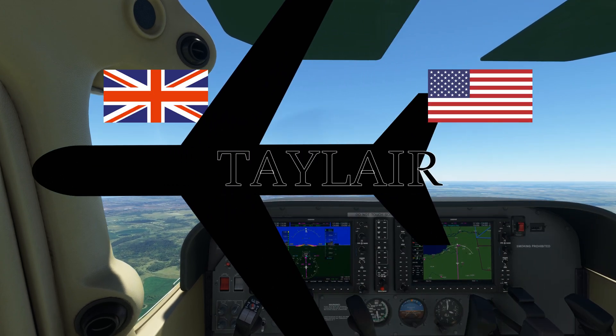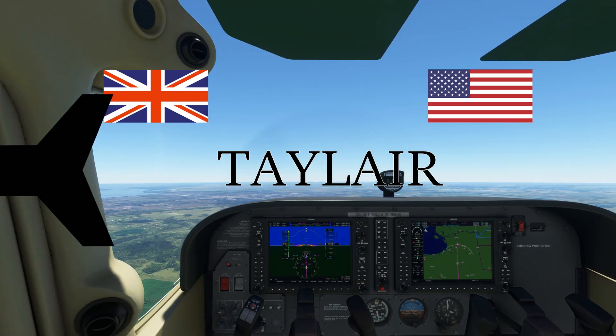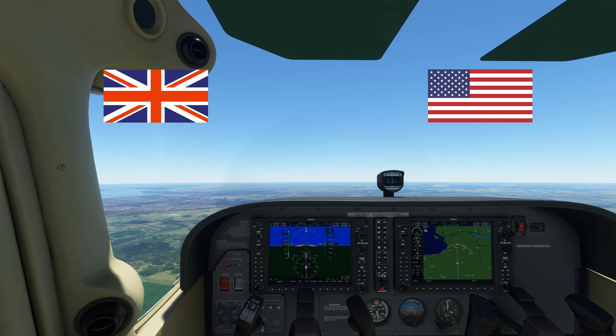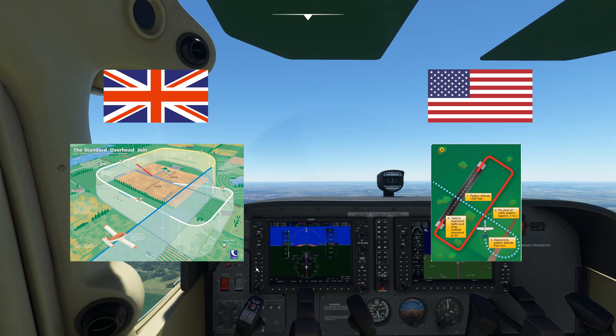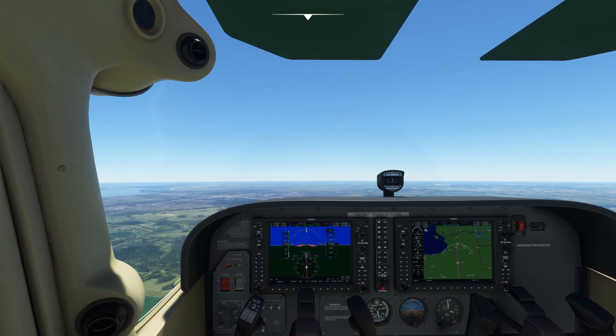The UK and the USA: two nations divided by a common language and VFR traffic pattern entry procedures. Let's take a look.